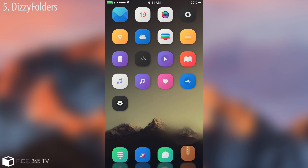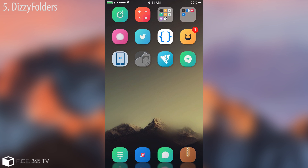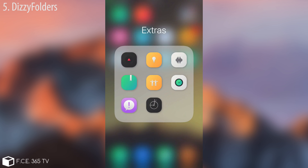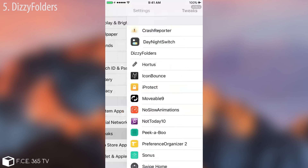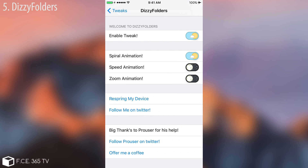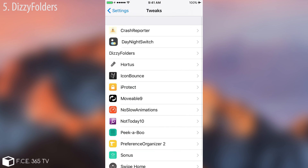We're going to continue with DZ Folders. If you open a folder, you can see it brings a bouncy animation. You can configure it in the tweak settings under DZ Folders. You can enable it and choose between three different types of animations: spiral, speed, or zoom animation. Make sure you don't select two at the same time — disable the one you're using before activating another one. Then you need to respring for it to take effect.